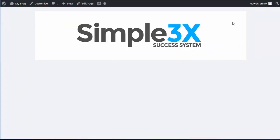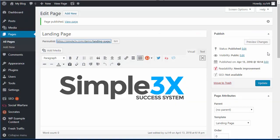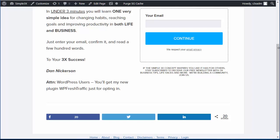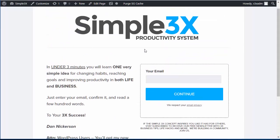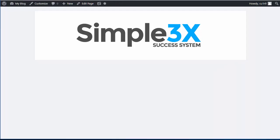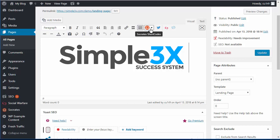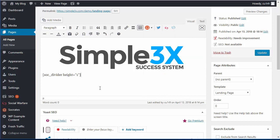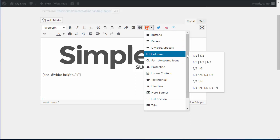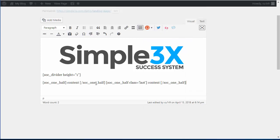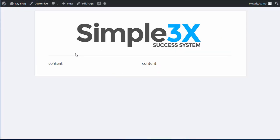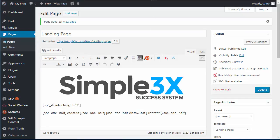Here you can see it's just a simple clean layout container that has the Simple3x logo. So now I'm going to go back to edit the page. The next thing is the two-column layout — there's also a little line on the live page, so I added a divider. I'm going to use my Socrates Toolkit shortcodes and add a little divider line, then grab the two-column layout shortcode. Now you can see I have 'content left' and 'content right.' If I update and reload the page, you'll see the divider line and the two columns.